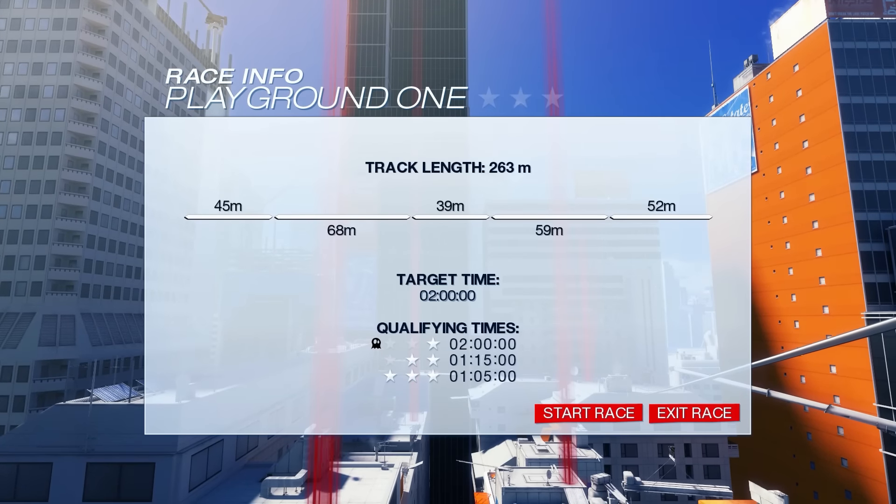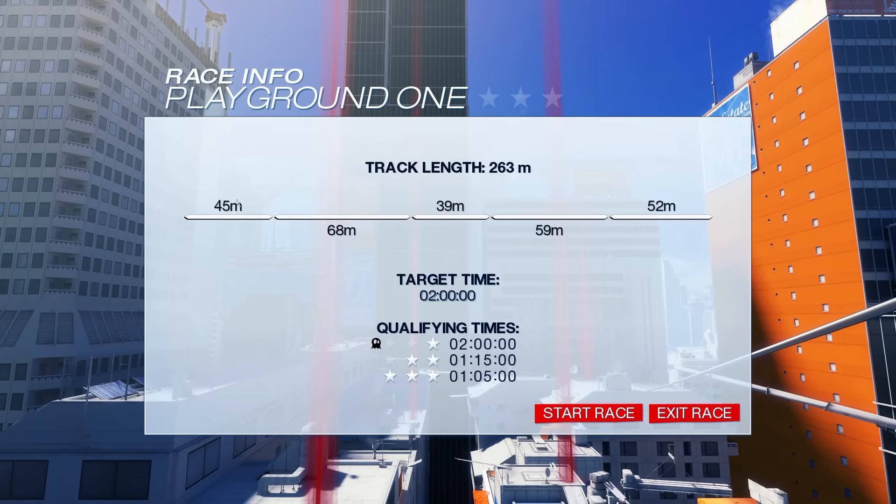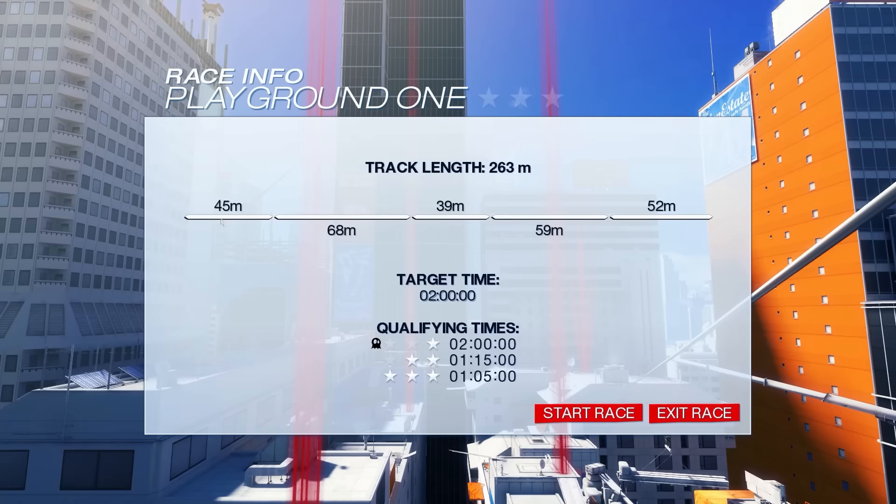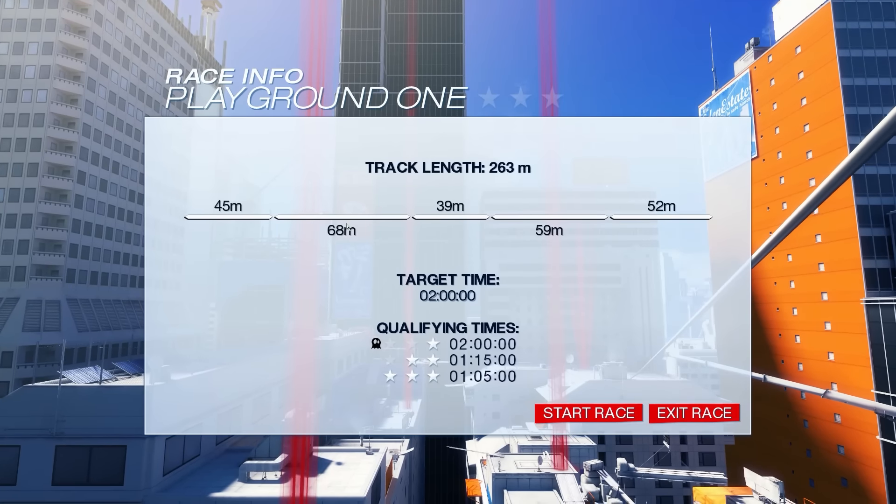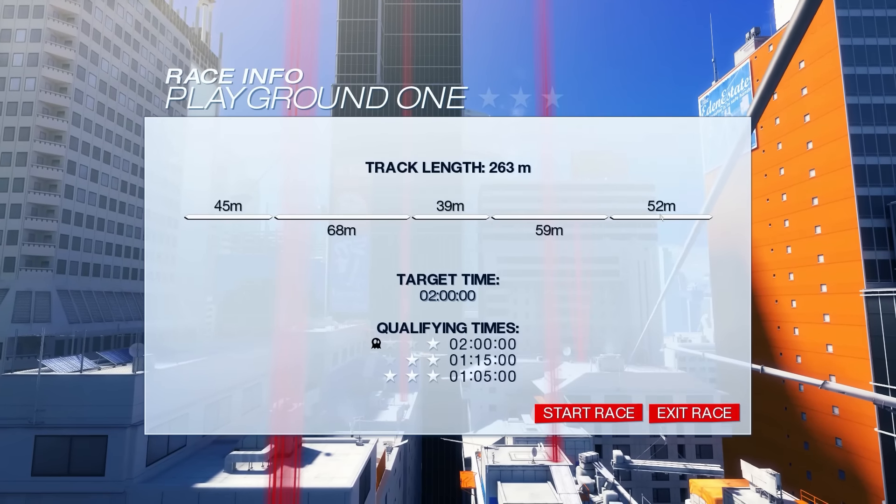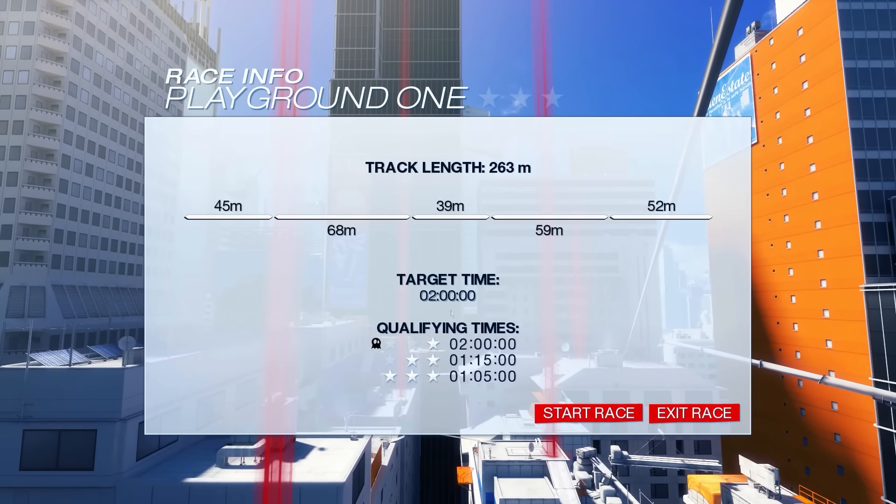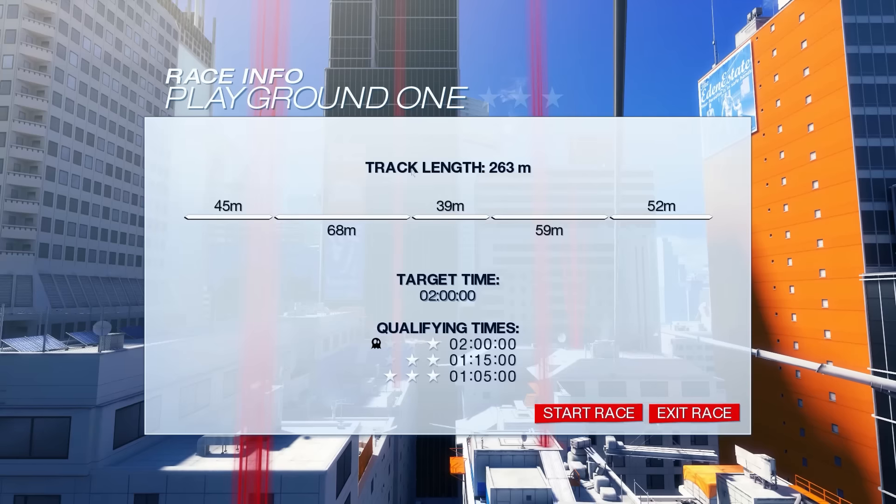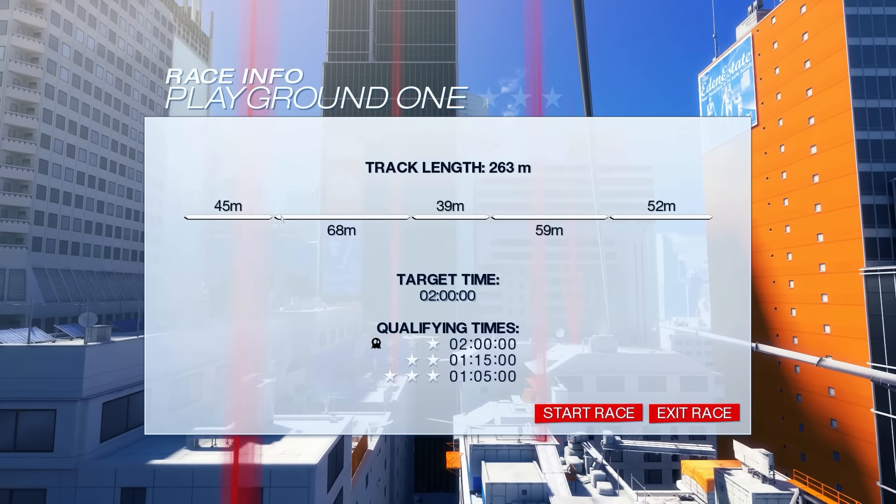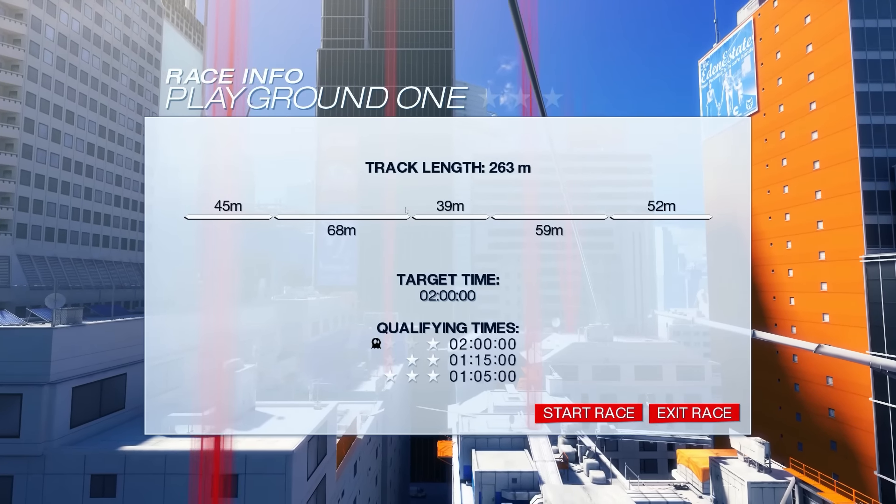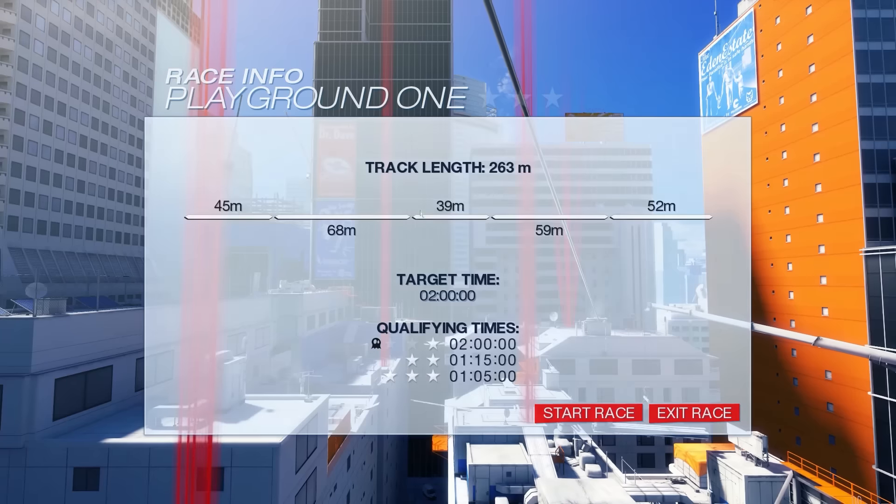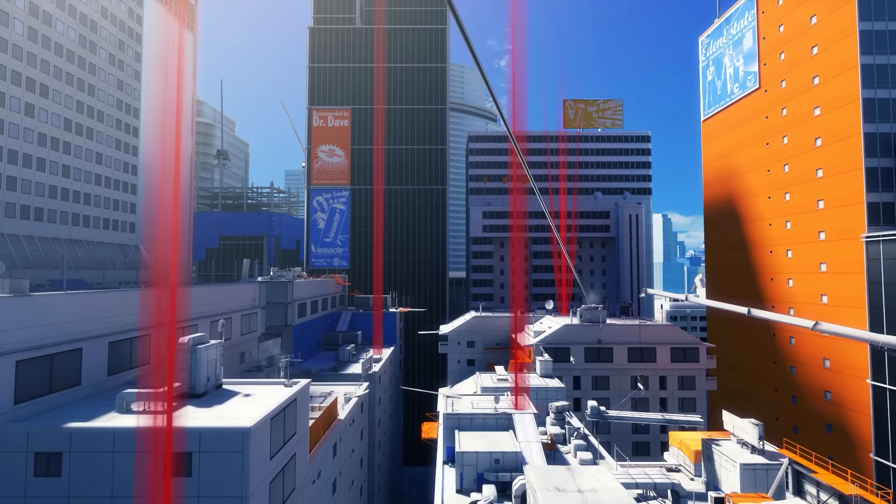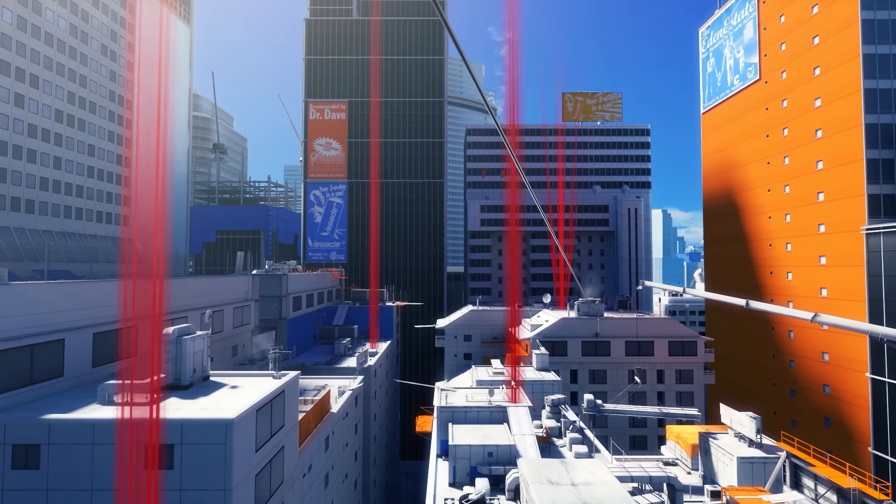It's time trial maps specifically for time trials. Whoa, this looks crazy. What is this? Playground 1. 45 meters. 68 meters. 39 meters. 59 meters. 52 meters. Target time. I don't understand what any of this is. Oh, the track length. Okay, so there's 45 meters. Checkpoint. 68 checkpoint. 39 checkpoint. Is that the deal? Alright, let's see what we have.